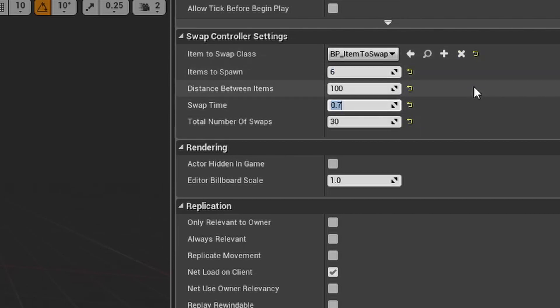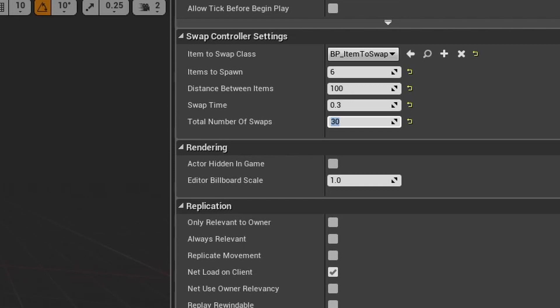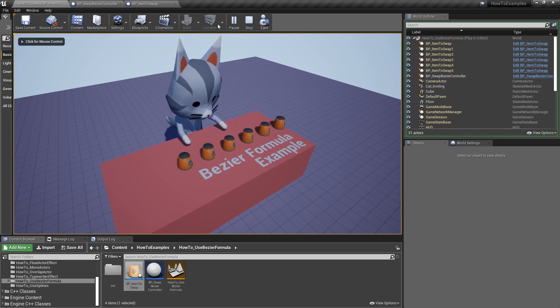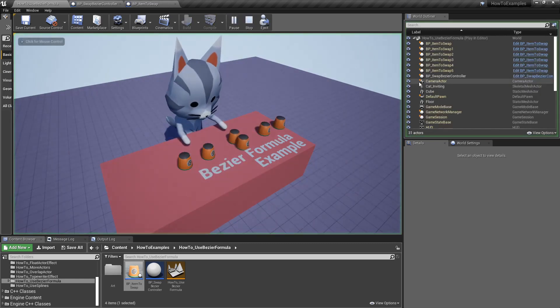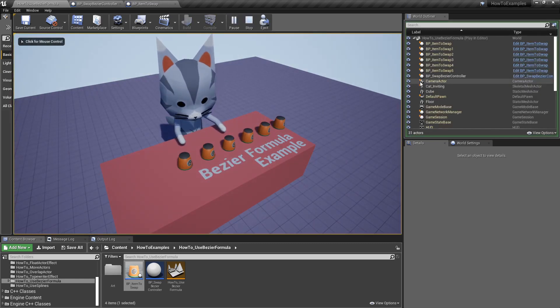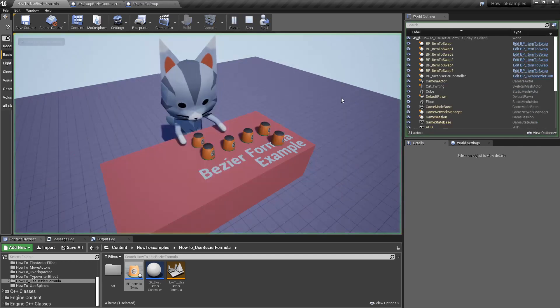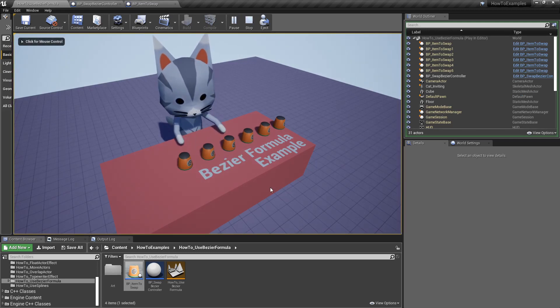I can modify, for example, the items to swap. I can place six, for example. And then I can make the swap time or the animation time for each element faster. And also, for example, reduce the number of swaps for the whole thing. Let's play that again. I've got six elements. They go faster and they swap five times.